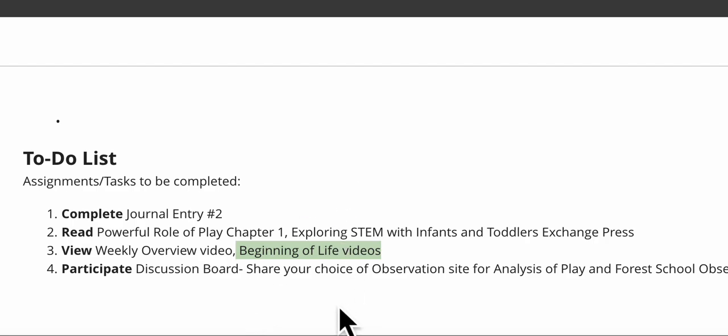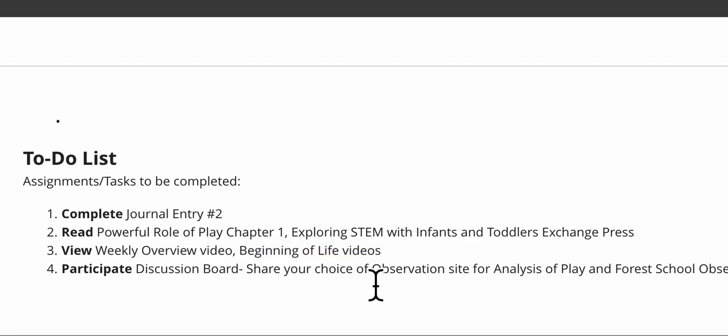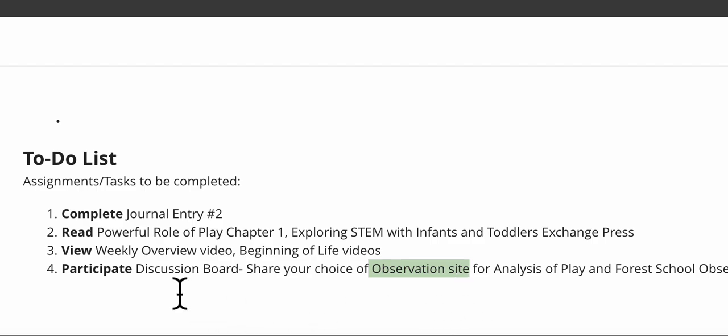If they're not going to be in there, I'll note that when I go through the weekly overview here. In the discussion board, there's a little bit to think about. I have made two videos. One describes the Analysis of Play assignment in great detail so that you know what you're going to be observing for.